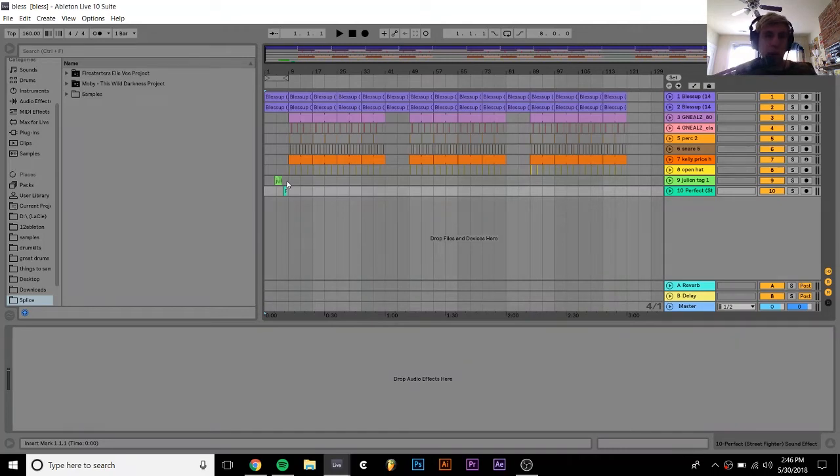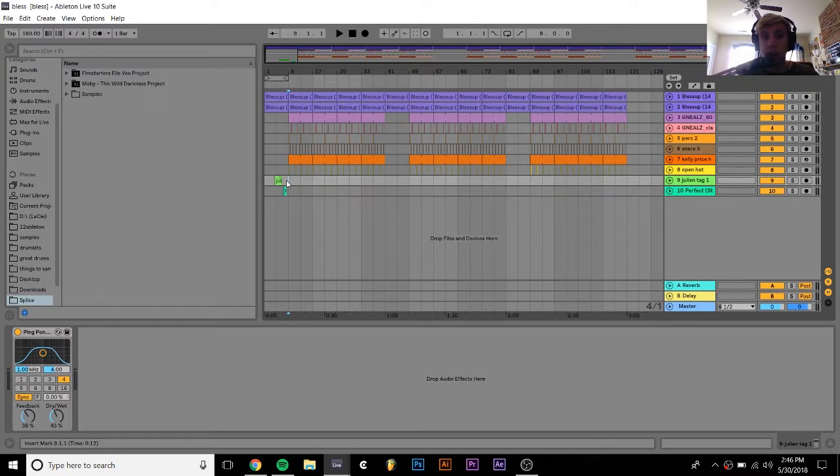Hey everyone, Julian here. Today I'm just going to be showing really quick how to properly export things in Ableton and make them sound good.